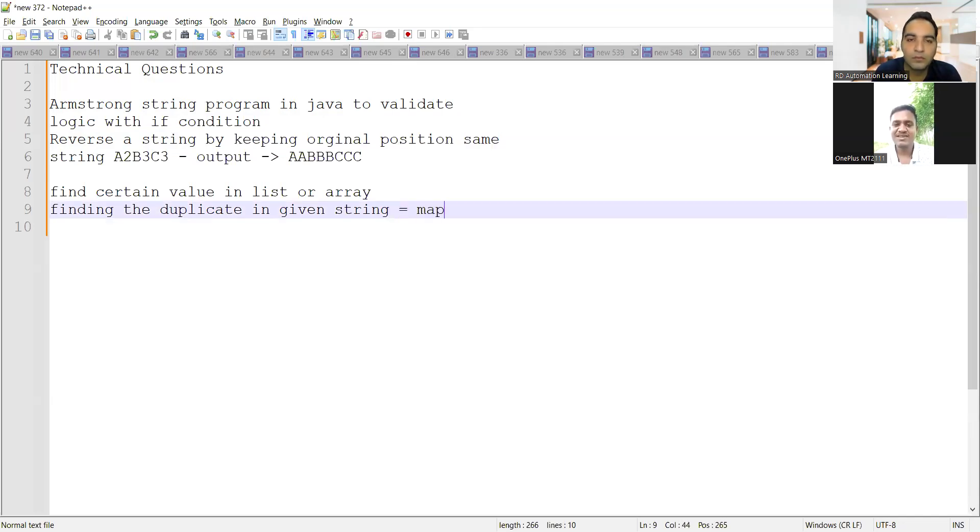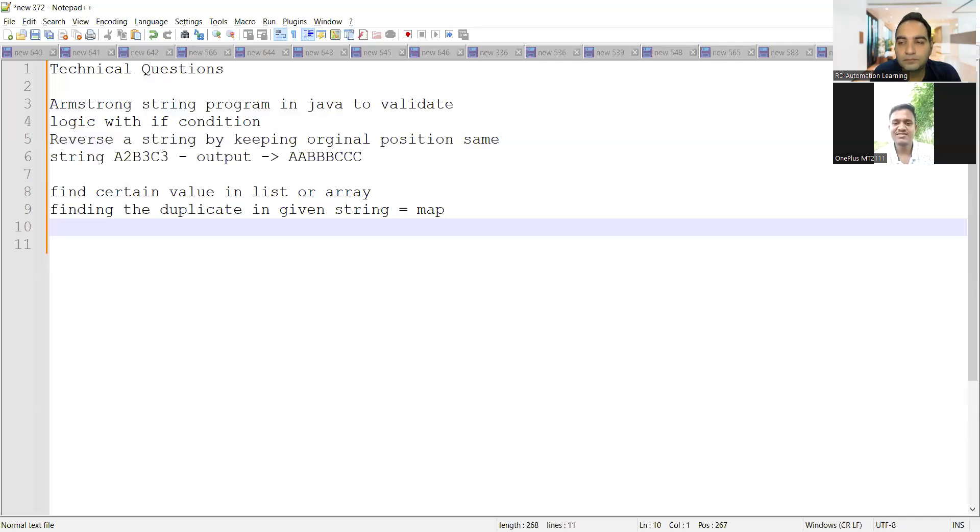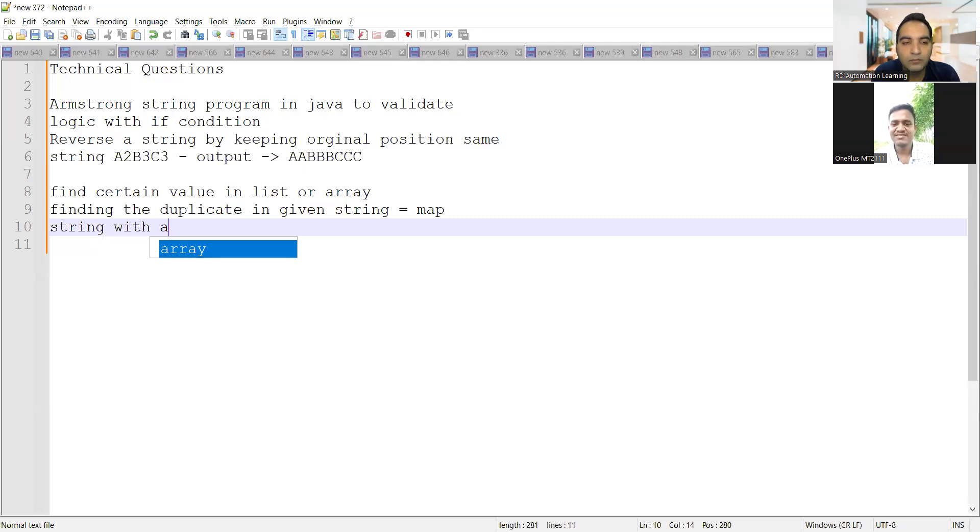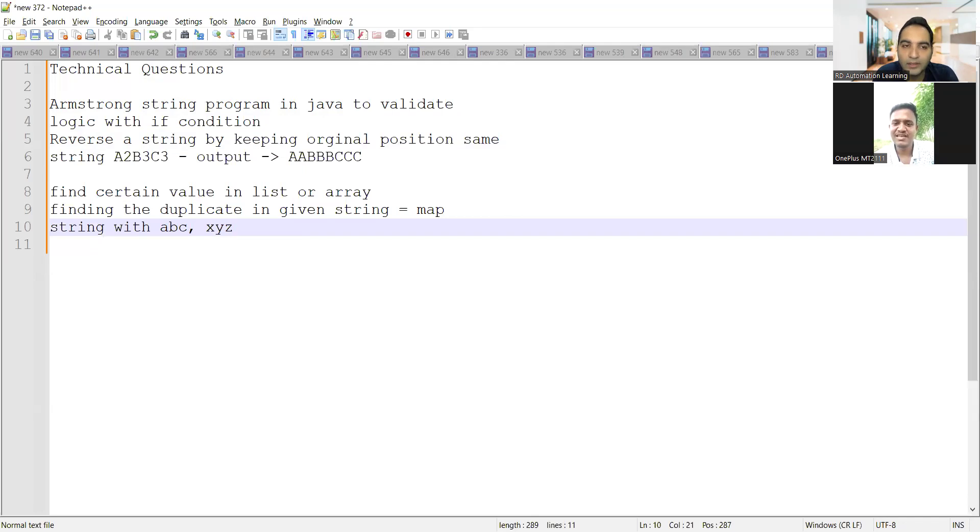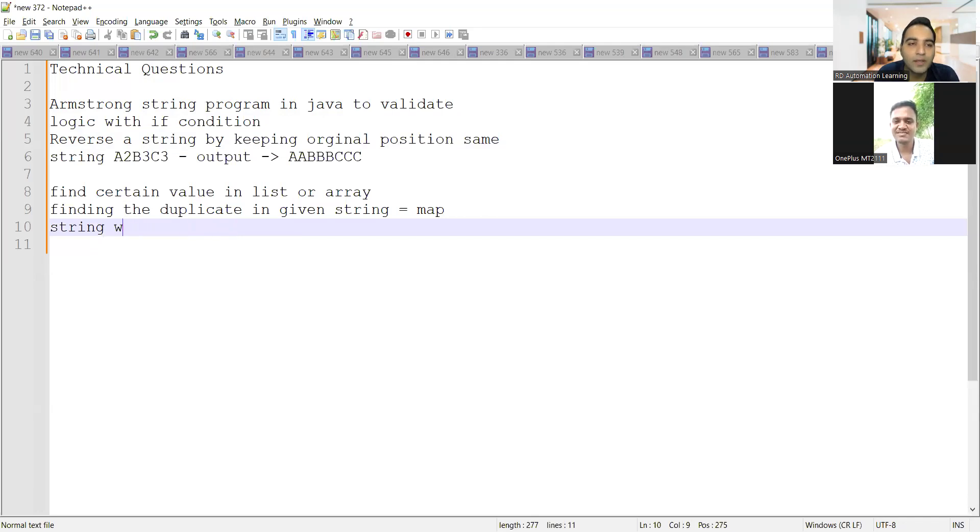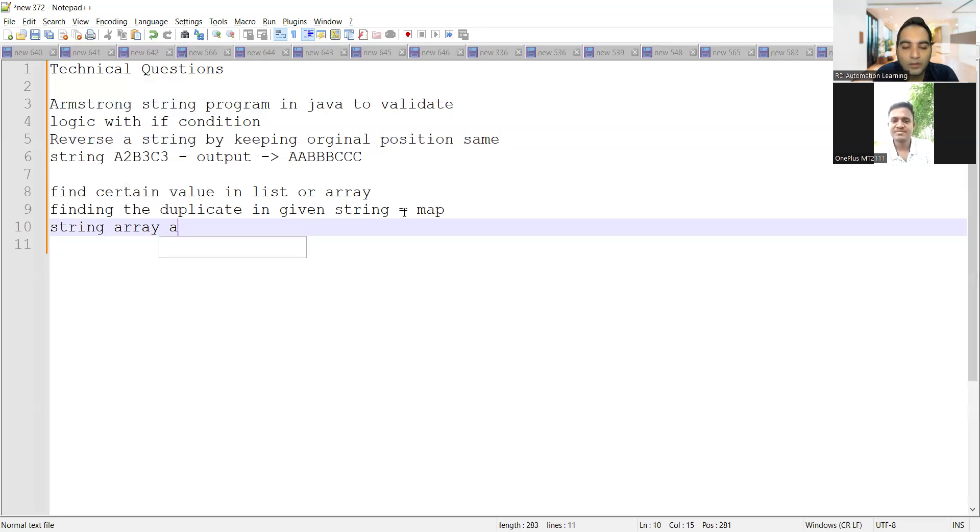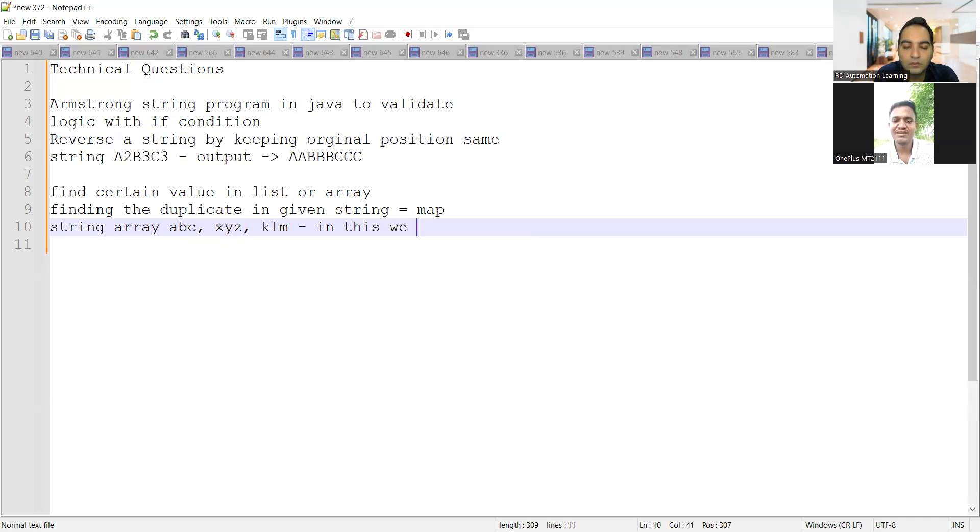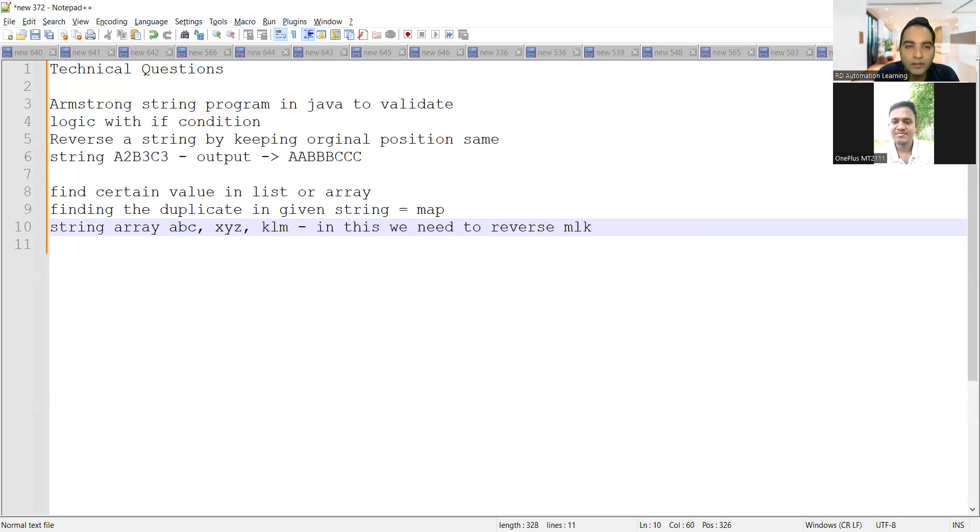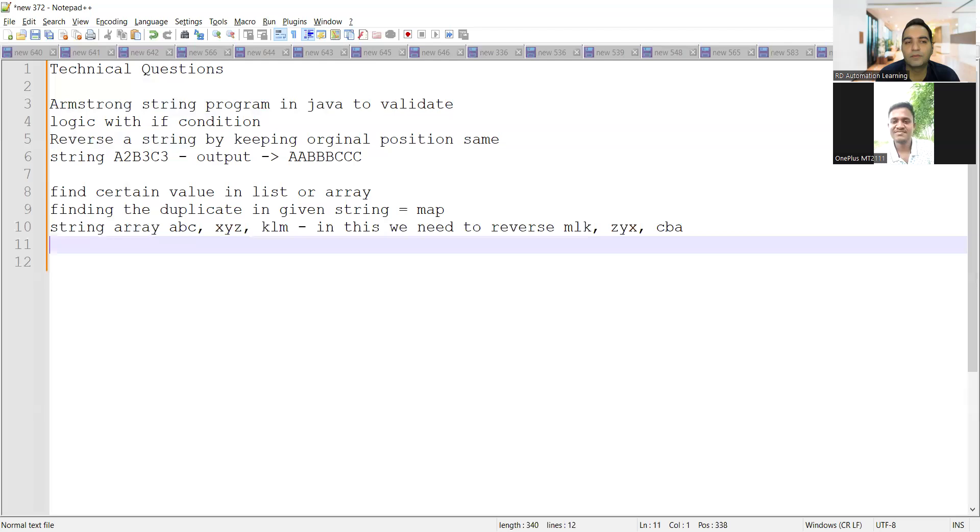And the third one was a string array. A, b, c. And x, y, z. K, lm. Two strings you are telling. String array. We have to take string array. A, b, c. And x, y, z. Then k, lm. In this, we have to reverse. k, lm will come first and it will reverse mlk. M, l, k. And then it would come z, y, x. Then c, b, a.